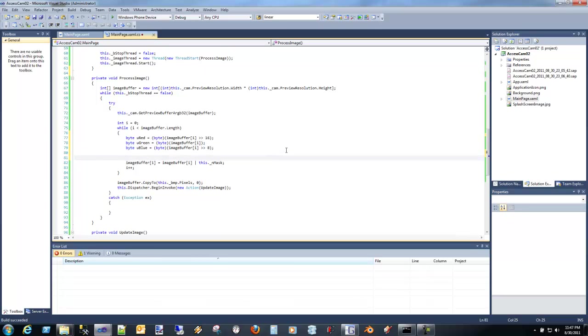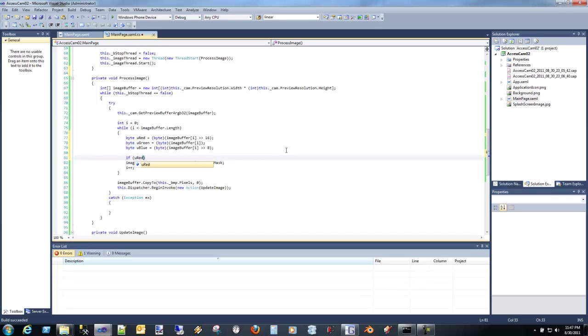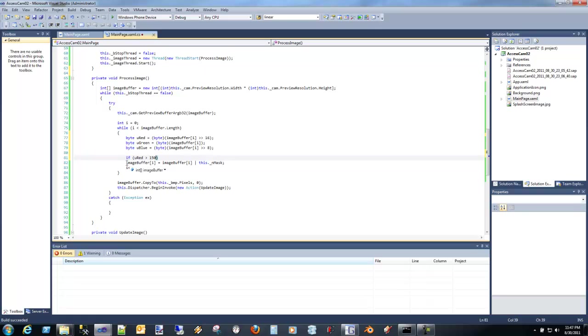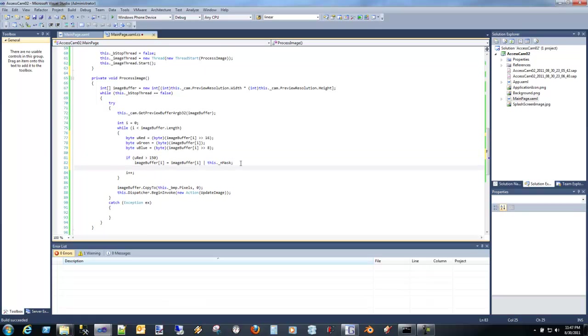Now if we actually just take that red, and if we see a red that's greater than 150, we're going to actually make it much more pronounced, and we're going to set that particular pixel to red.